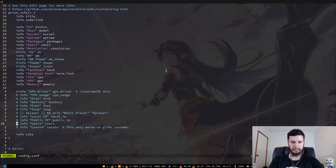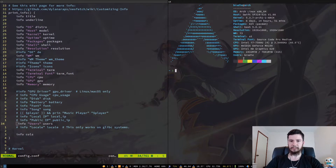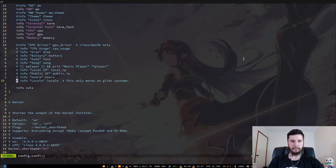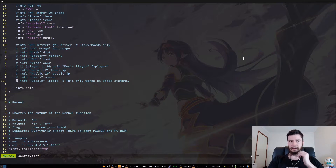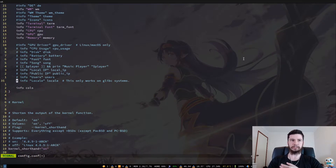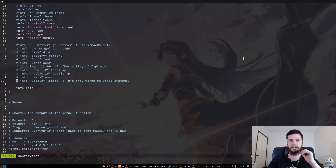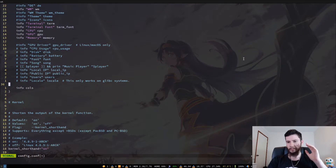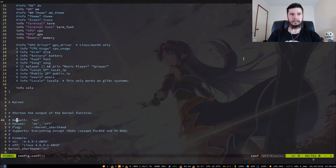There's also Users, which just shows the user that's logged in, and Locale, which I think is the language your system is in. If you're using Arch, you probably set your locale when configuring your system — mine is something like en_AU. There are 760 lines of config in this file, so we're not going to go through all of it.